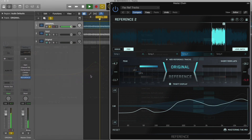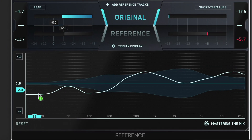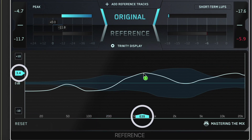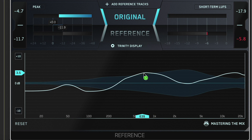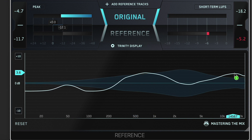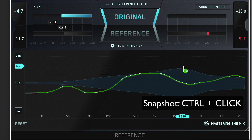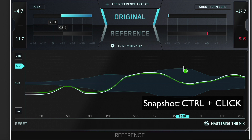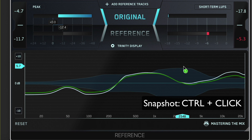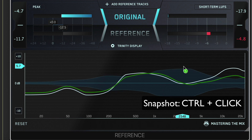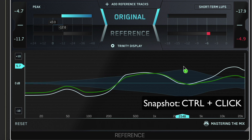You can hover your mouse over the Trinity Display to get specific decibel and hertz readouts. You can also control-click to freeze a snapshot of the level line's current position, and control-click again to remove it.